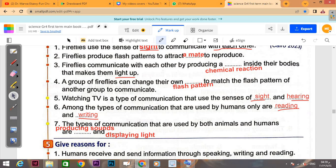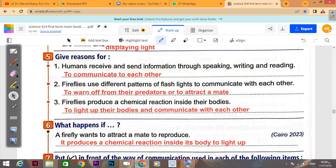Number six: 'Among the types of communication used by humans only are reading and writing' — these distinguish humans from animals. Number seven: 'The types of communication used by both animals and humans' — there are two: producing sounds and displaying lights.